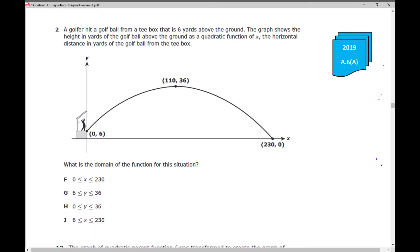Number two is the first question. It says a golfer hit a golf ball from a tee box that is six yards above the ground. The graph shows the height in yards of the golf ball above the ground as a quadratic function of x, the horizontal distance in yards of the golf ball from the tee box. What is the domain of the function for this situation? Anytime you see the word domain, what do we write above it? X values.